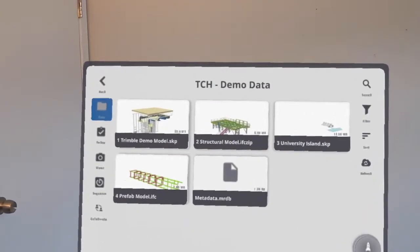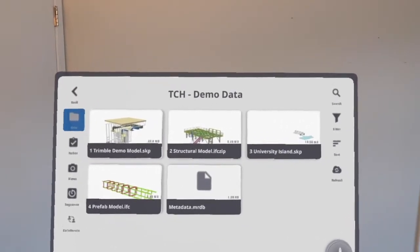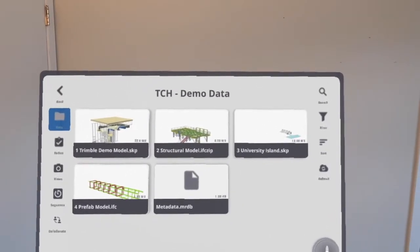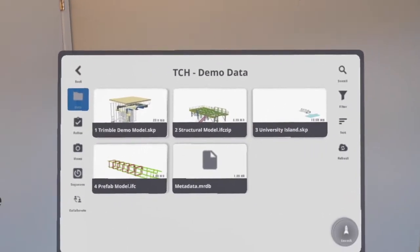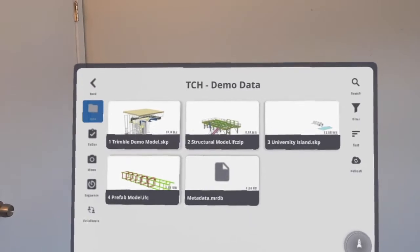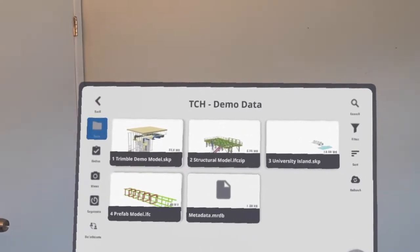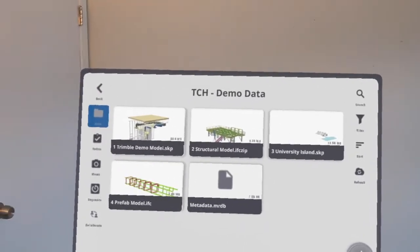All right, so what I'm going to do today is take a few minutes and demonstrate the Trimble XR10 headset utilizing Trimble Connect for HoloLens.